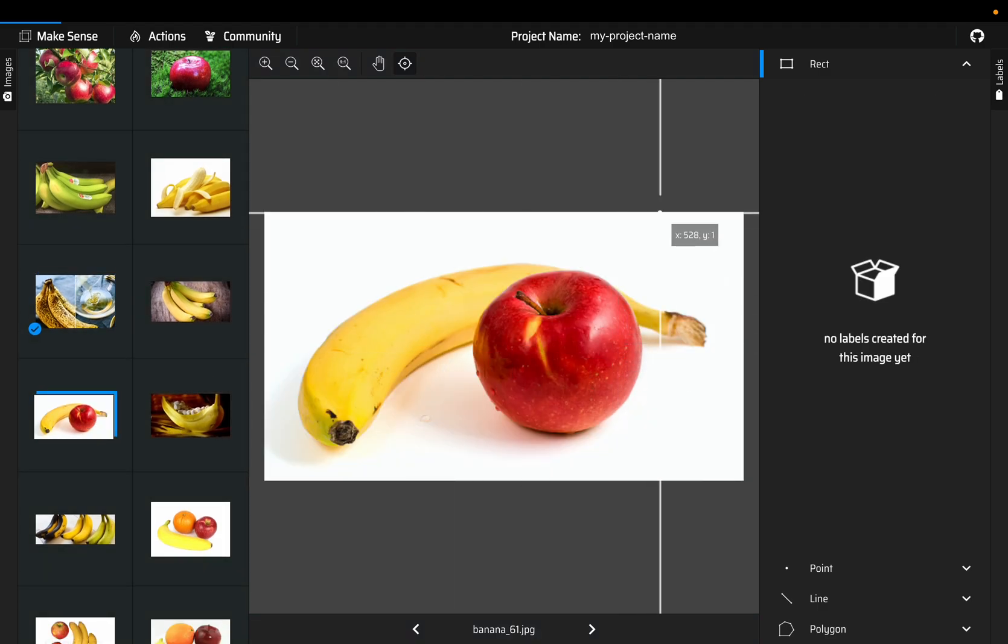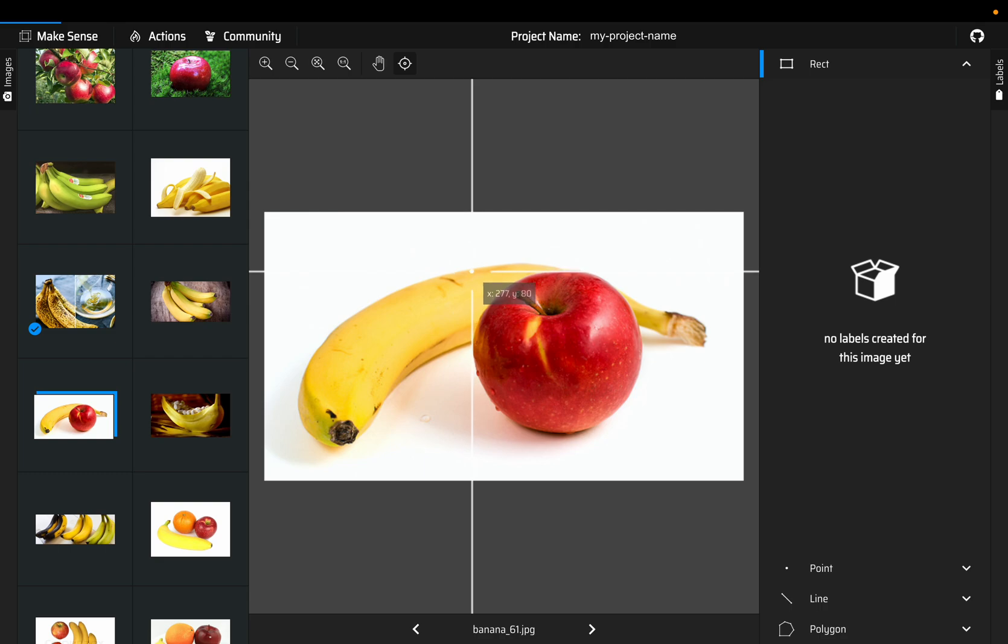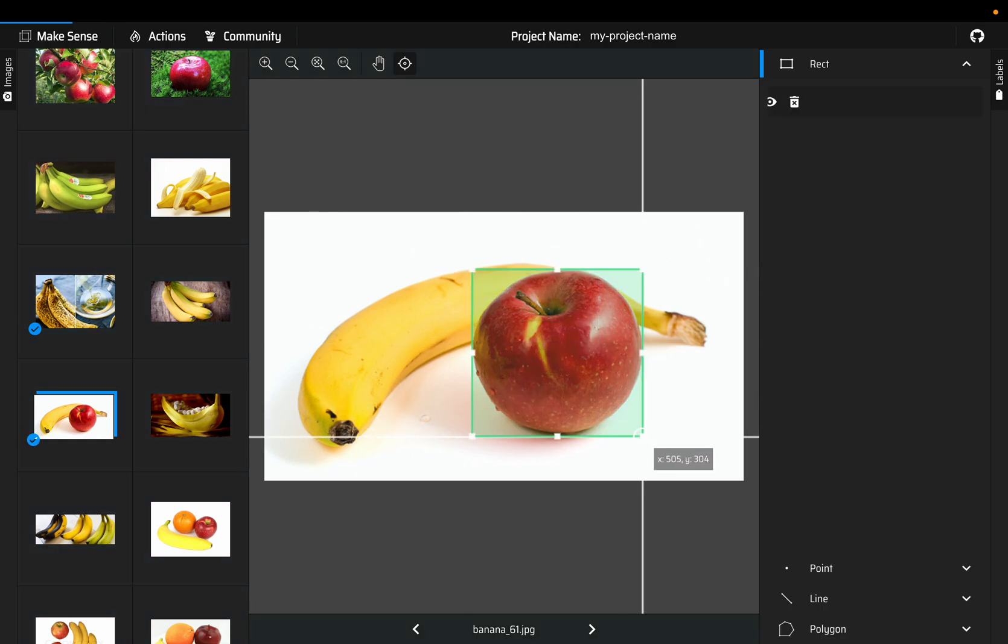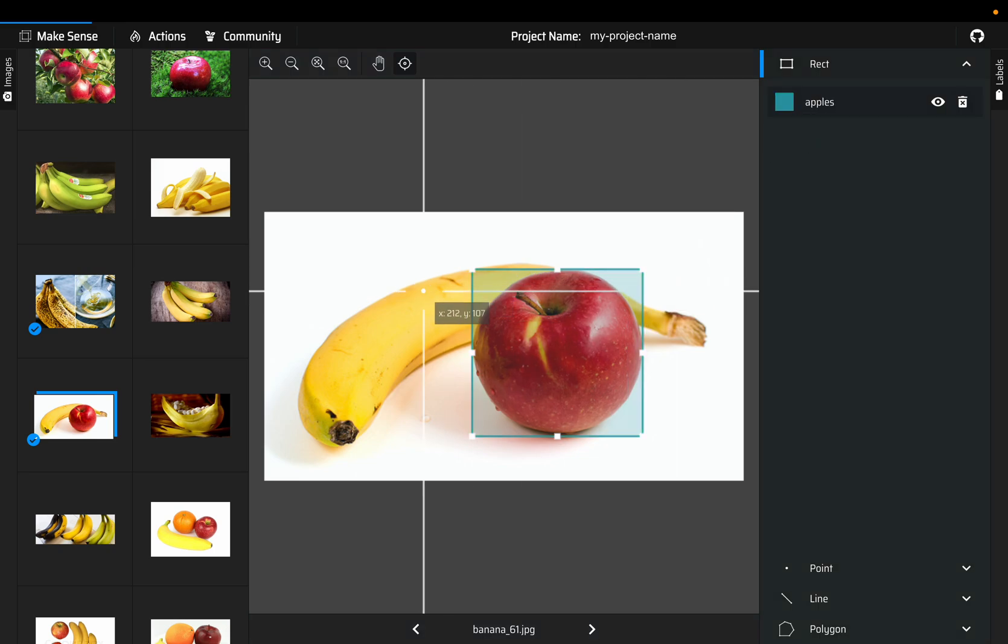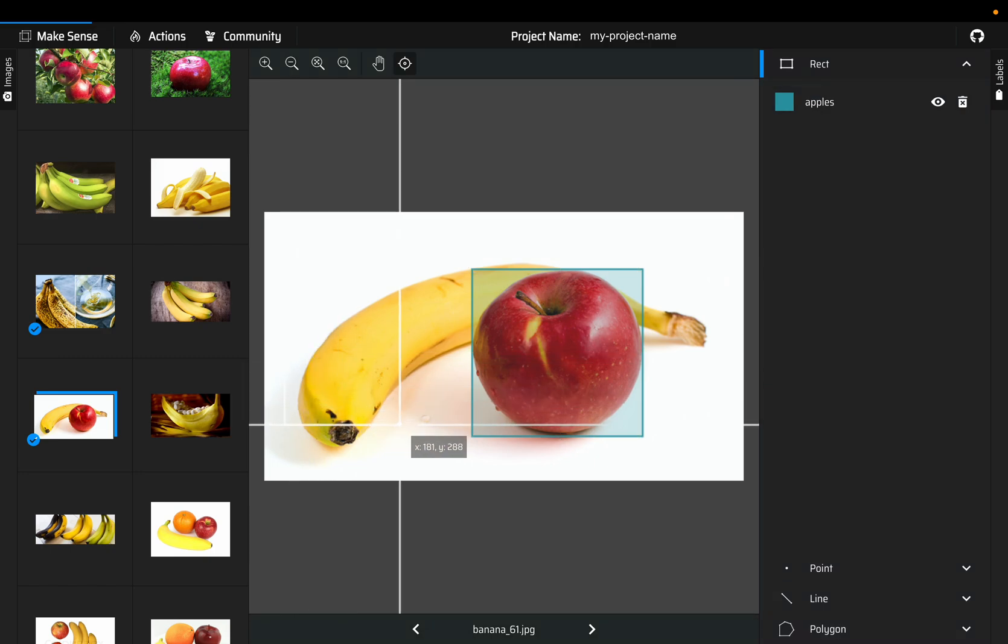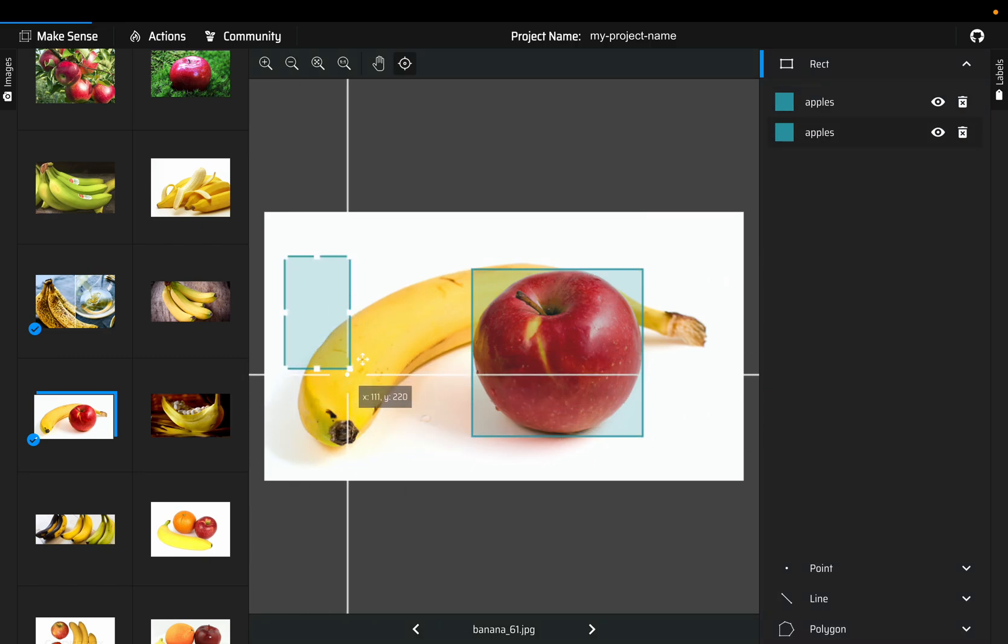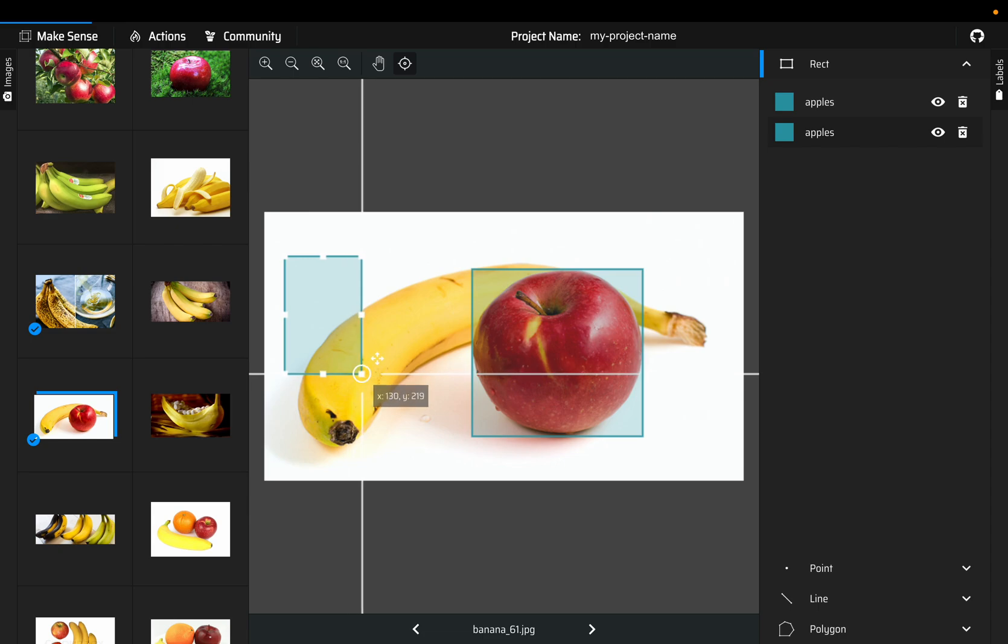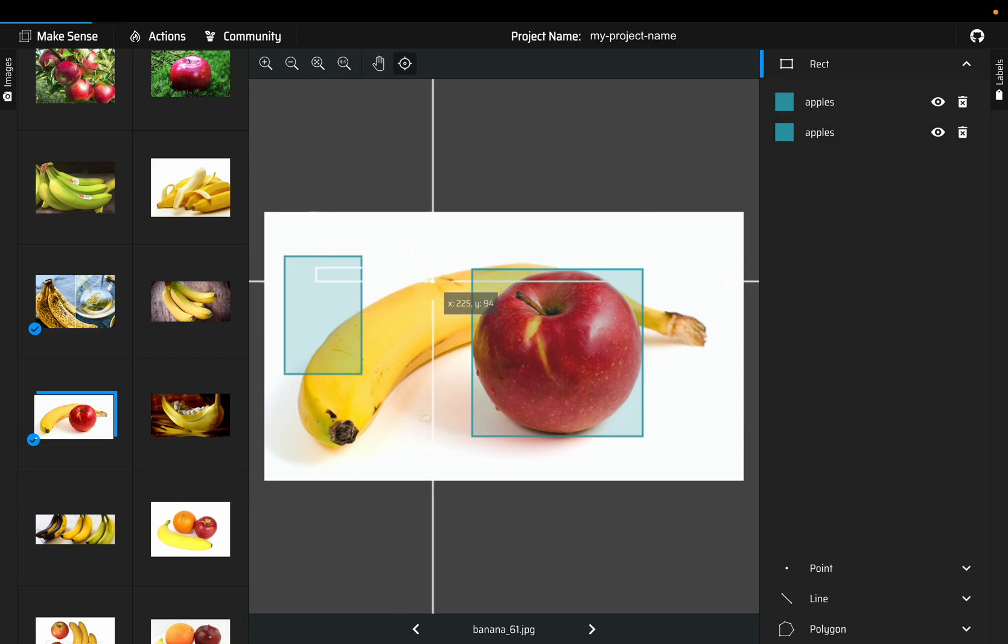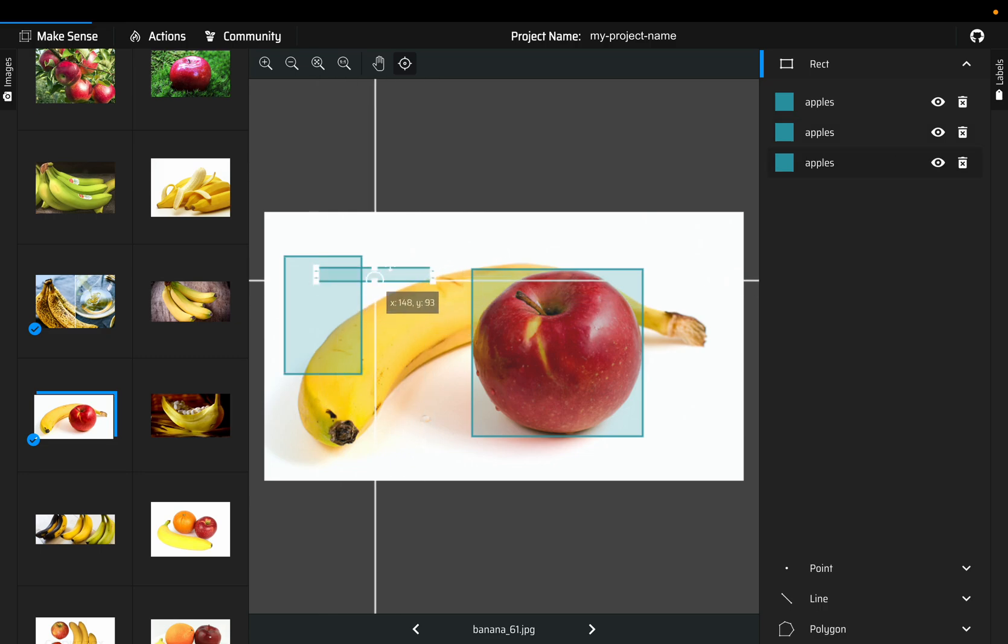This one is easy, so here we have two objects. Let's draw one rectangle for apple, so choose apple now. Well, this is not easy. Even if you draw the box incorrectly, no problem, you can move the box, you can delete these boxes.